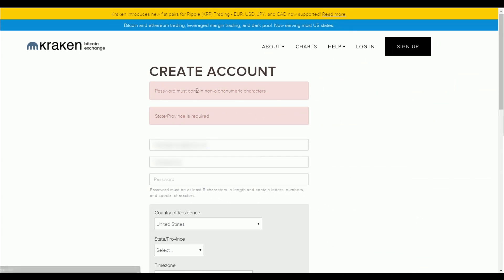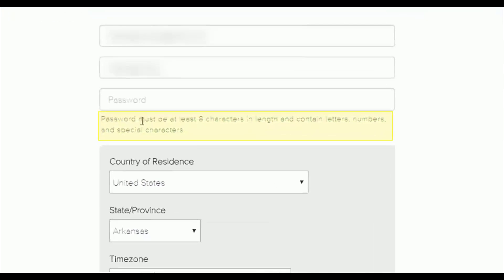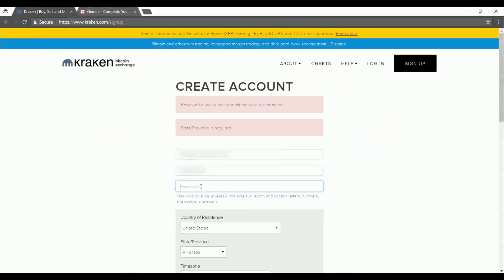Okay, so it tells us that the password must be at least eight characters in length. It must contain letters, numbers, and special characters which are alphanumeric characters. Now we're going to put in the password as it asks us to.